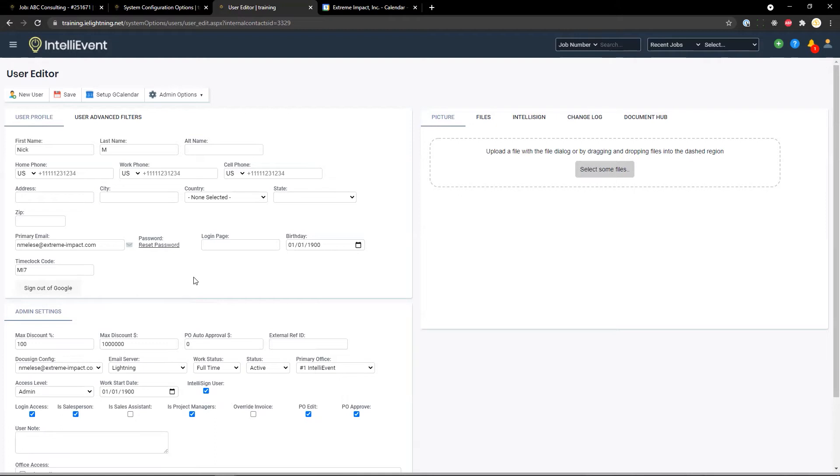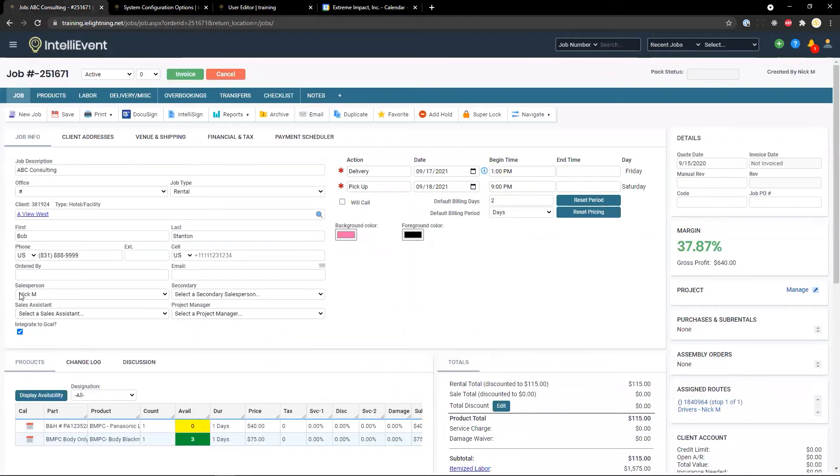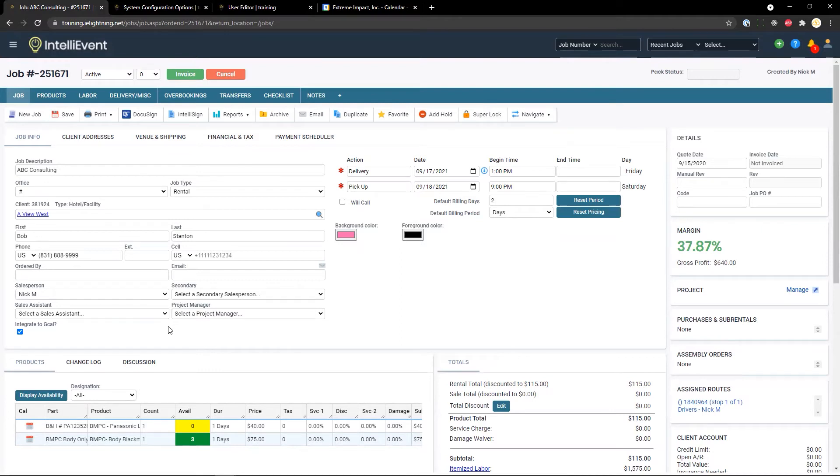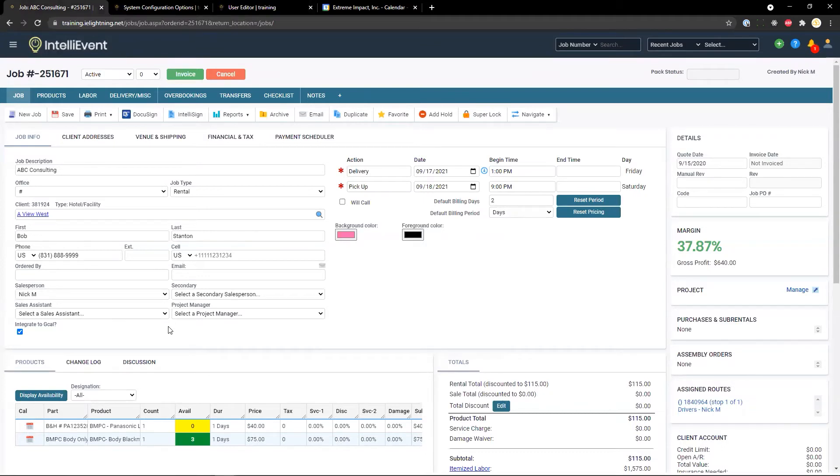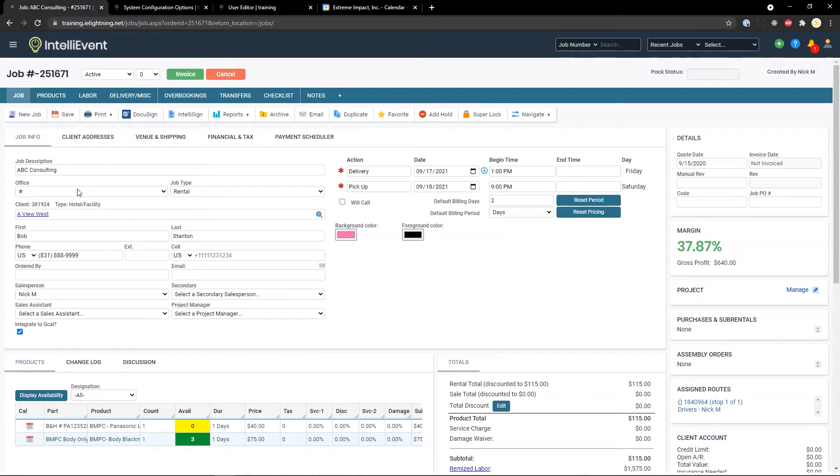There are two different things that we can do at this point. We have user level calendars and master level calendars. The user level calendars are tied to the salesperson, secondary, project manager. And if a user is assigned to a particular job, they will receive those notifications on their calendar. Whereas a master level calendar is system wide. So all of the different events that are going on throughout the system will appear on that master level calendar.